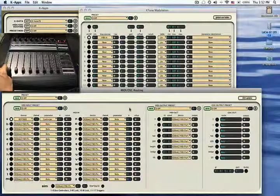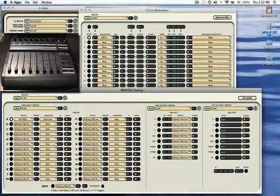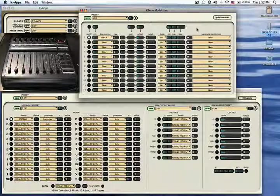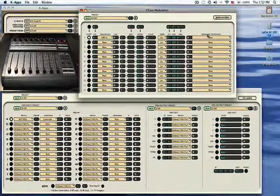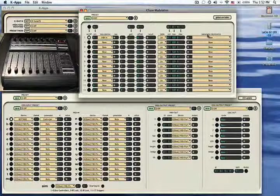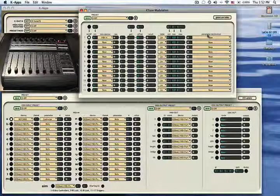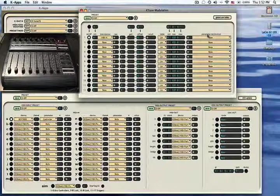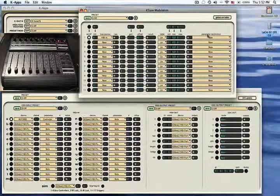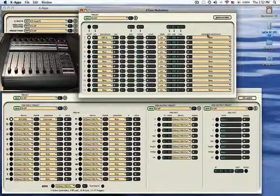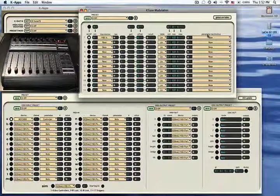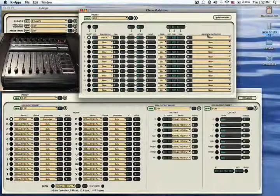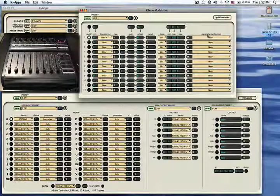This I can assign to any parameter from K-Tone, and in other modulation windows, I can assign these sources, these MIDI inputs, to different parameter destinations depending on the application it corresponds to.